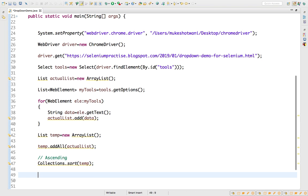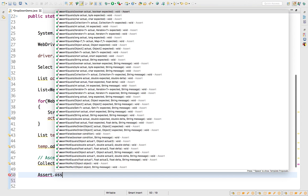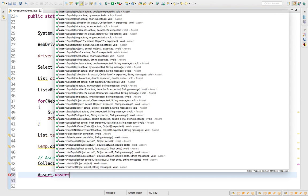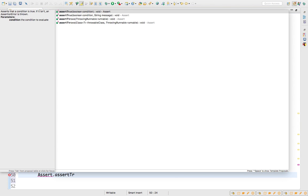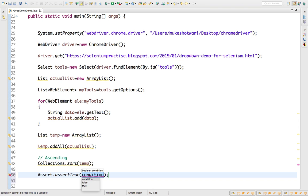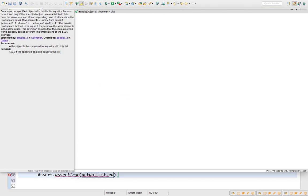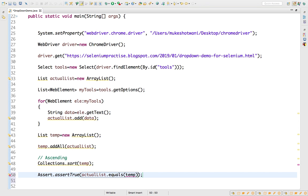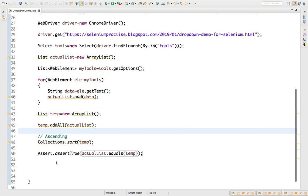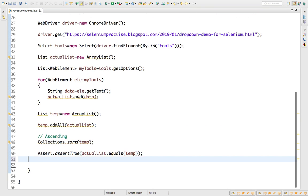Now we have both lists. We can use Assert.assertTrue with the condition actualList.equals(tempList). If both lists are the same it returns true, assertTrue passes; otherwise it fails.